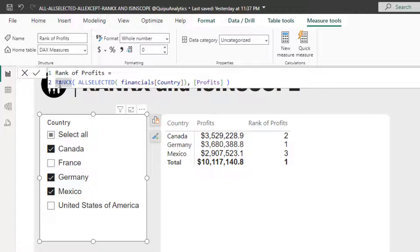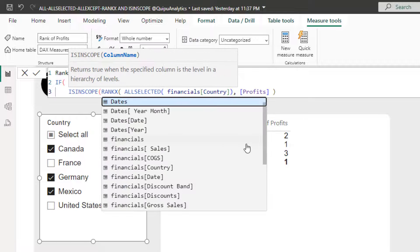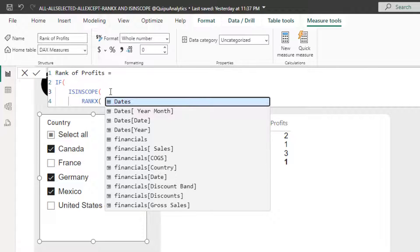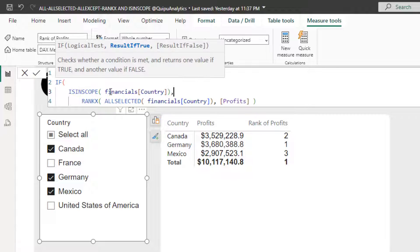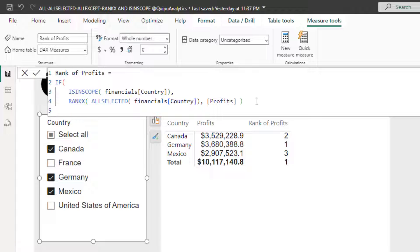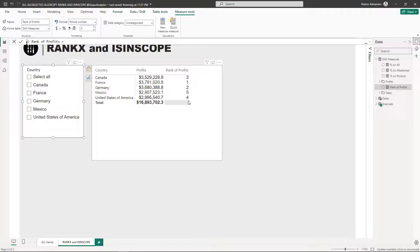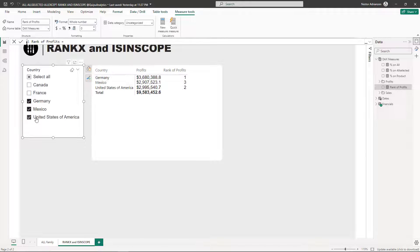To fix the total row showing number one, we use the ISINSCOPE function. We wrap the measure in an IF statement: if the country column is in scope, give me the rank measure; otherwise, give me nothing. Let's approve these changes. The number one on the total row is now gone. Removing the filter, we can see it works perfectly — no rank shown for the total, and when we select three countries, it gives us the rank on profits just for those selected countries.